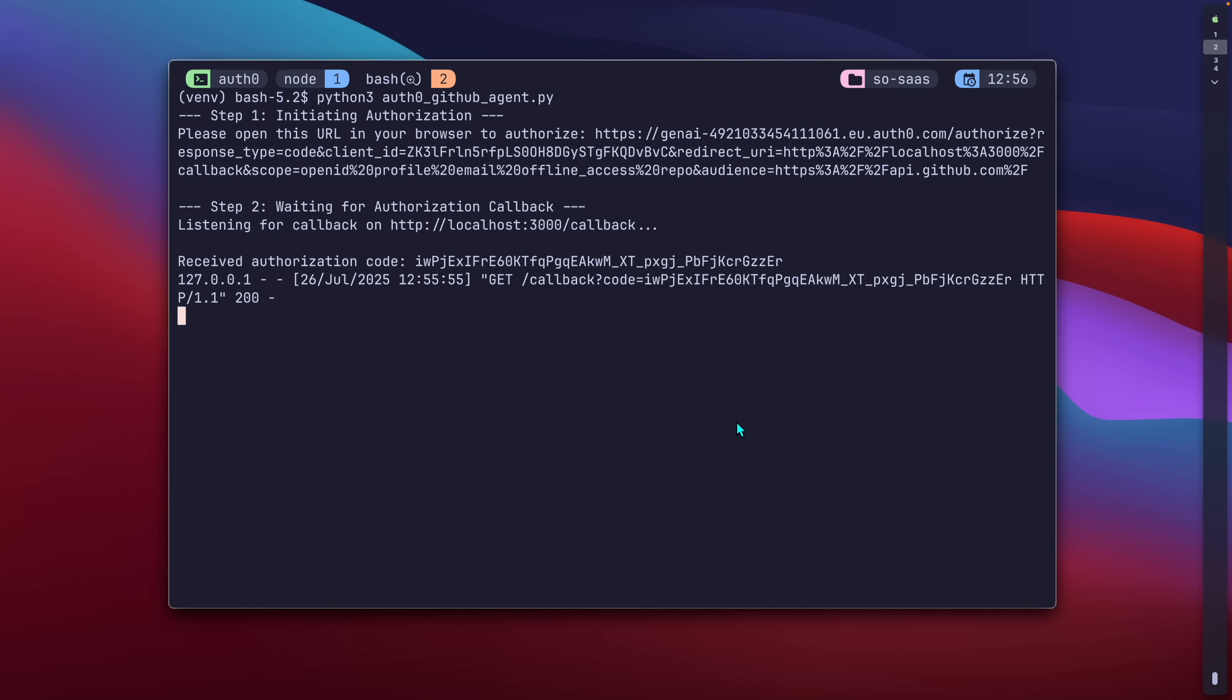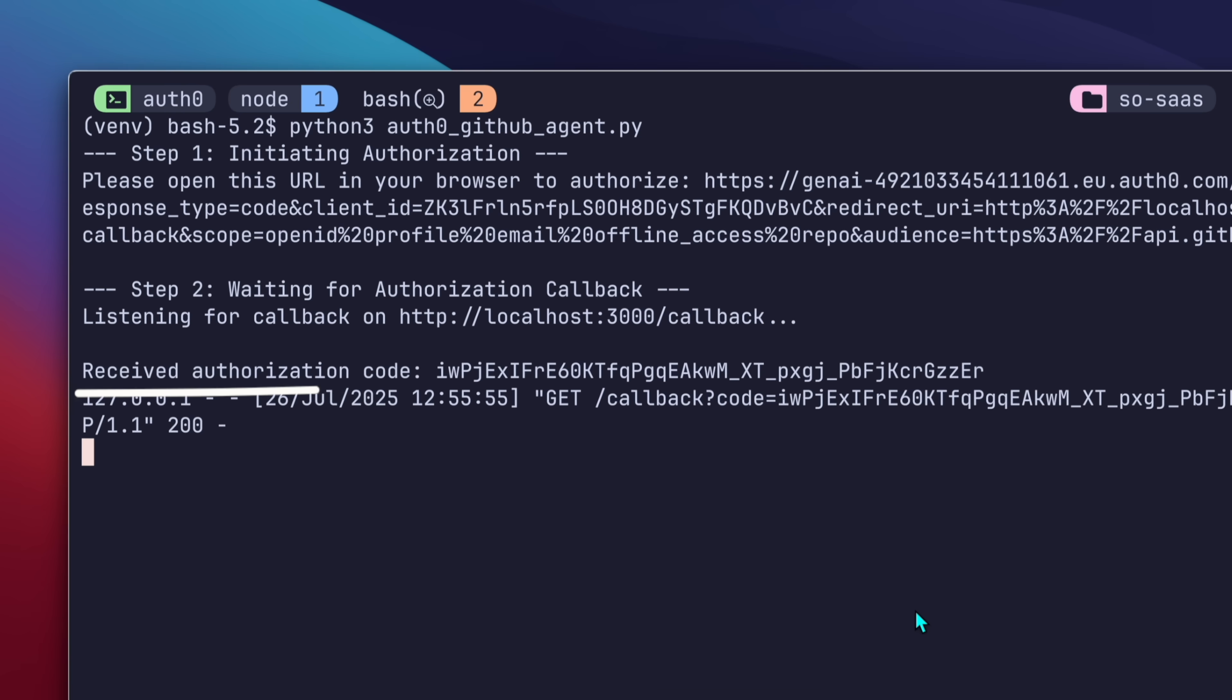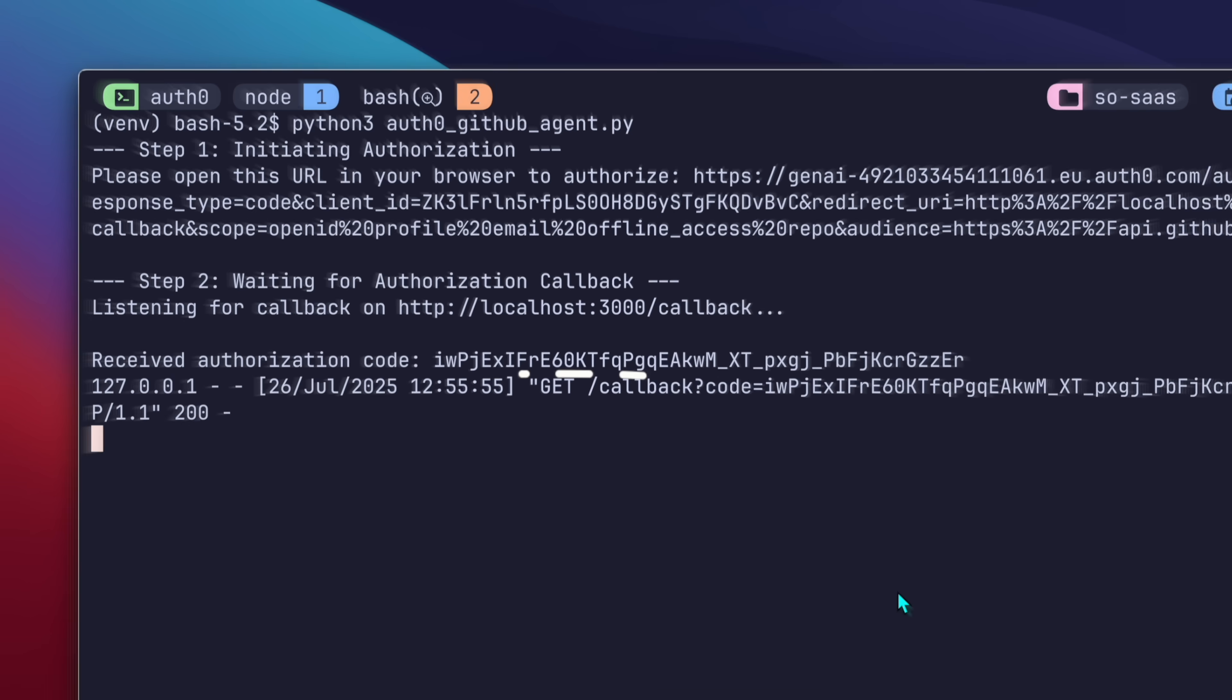So what just happened? The agent initiated the request. I securely proved my identity and gave my consent to Auth0, and then Auth0 handed a short-lived secure pass directly to the agent, that can now use GitHub. The agent never saw my password or any permanent secret. And the best part, it will get a new fresh token every time it needs to run. I don't have to manage tokens, I don't have to store secrets in my code, and my agent can now securely access GitHub to finish its work.